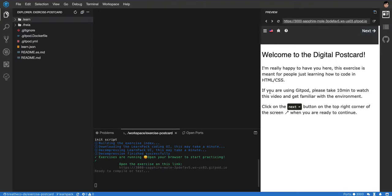If you don't know what that is, don't worry, you can watch the description of the video. If you found this video on YouTube, you can see the description of the video and you're going to find the necessary links to download or start the project the same way that I'm doing it.